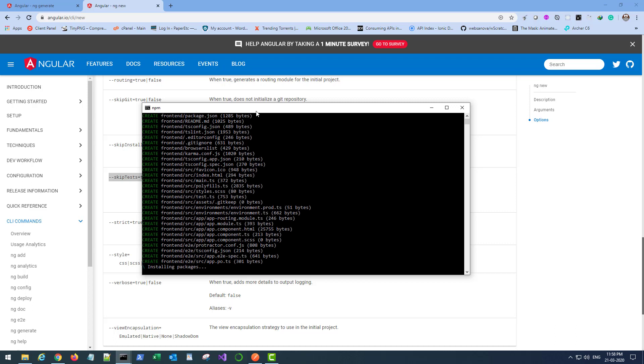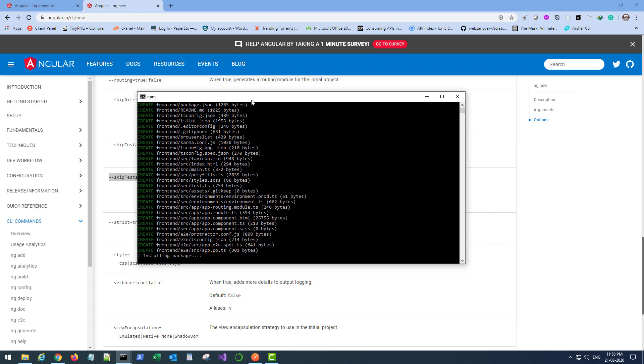Hit enter so this will download the required packages and install them for you. Once that is done, I'll open it in my code editor. I'll be back once this completes.